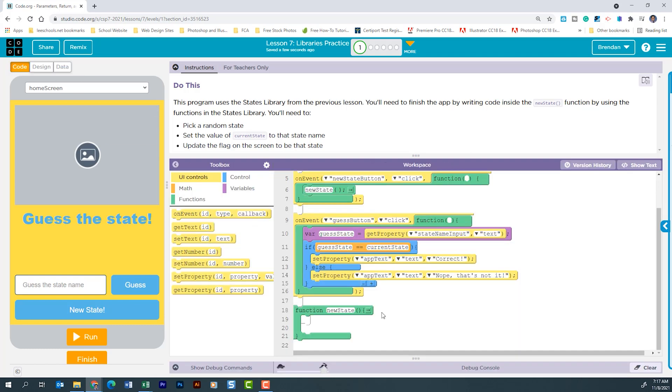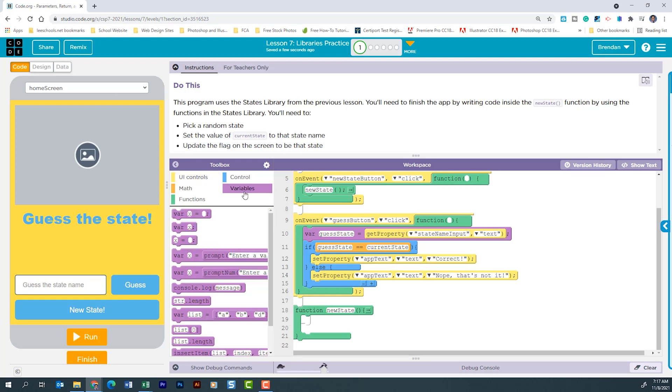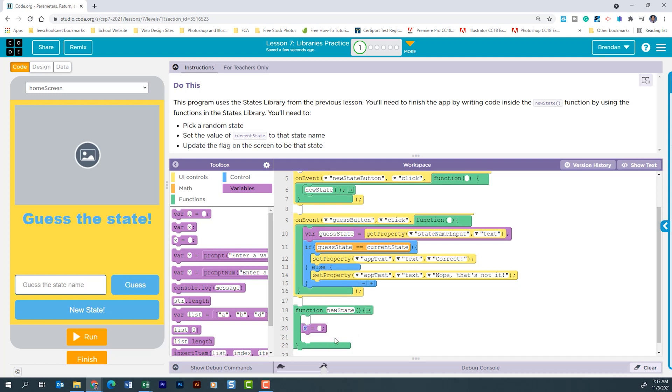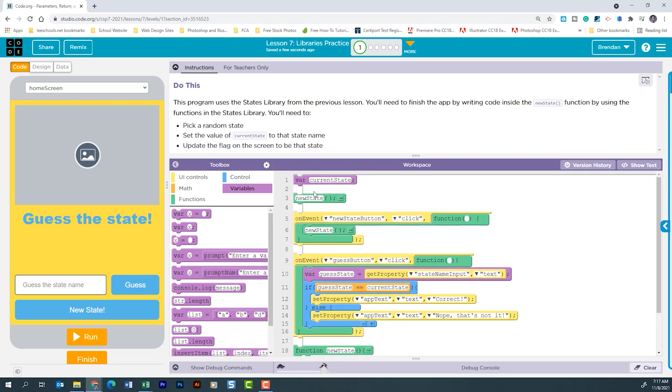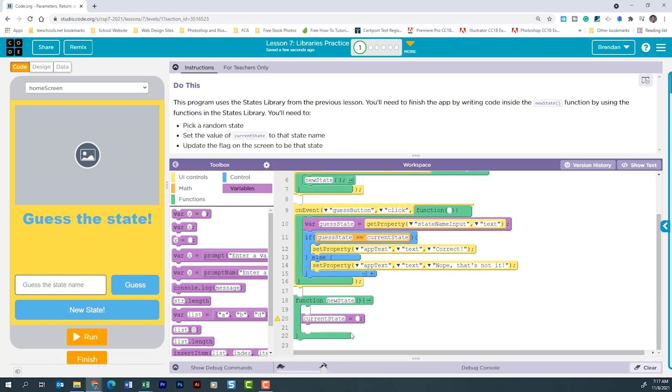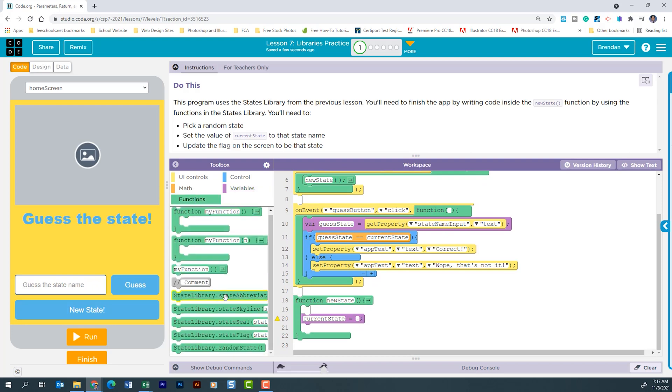The first thing that we're going to do is we're going to update our current state variable. So if we go to variables and we select this one, assign a variable. So that variable at the top, we're going to update that.